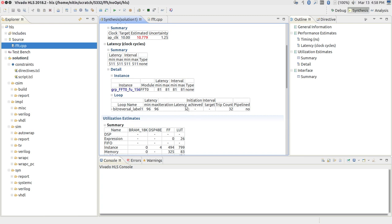The latency of the loop is basically 3. When it says 'not pipelined,' there is no concept of initiation interval — the loop starts, it has to finish, and the next iteration will start after that. So there is only a concept of latency: the loop takes 3 clock cycles to finish. There is one read operation, some computation, and a write operation — that is sufficient to take 3 clock cycles. Multiplied by 32 it gives a total latency for the loop of 96.